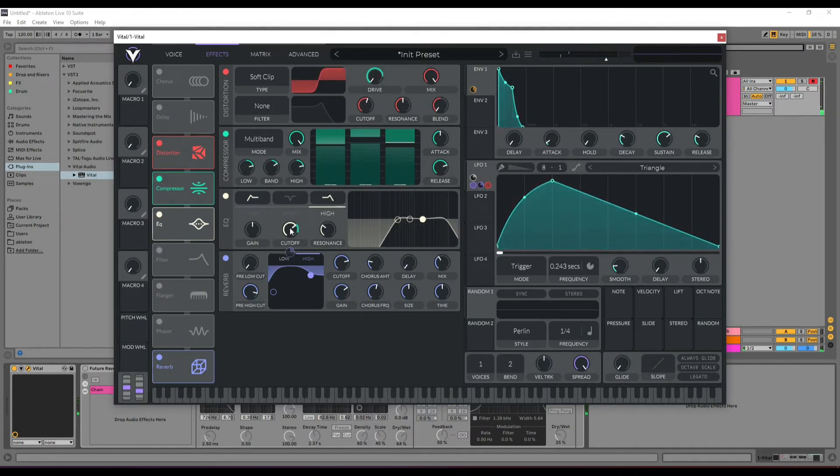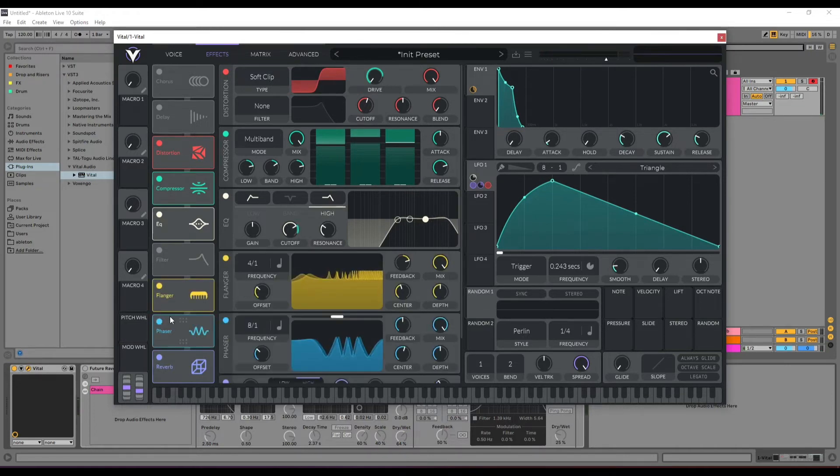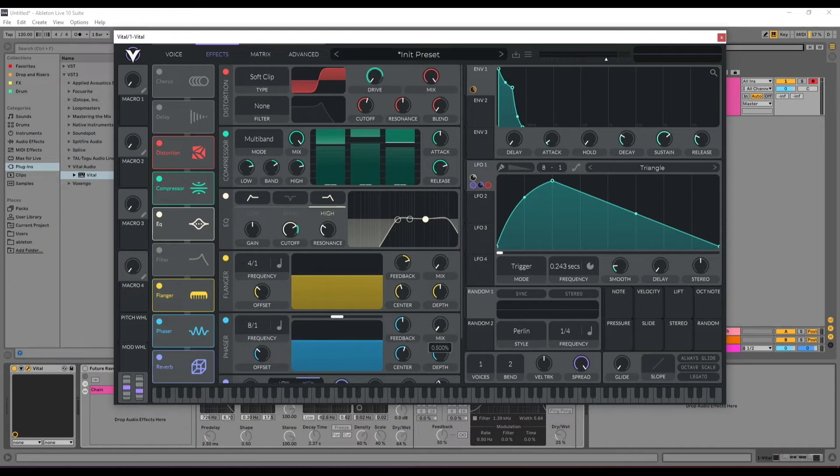From this part, you can increase the tension by using the flanger and phaser. In Macro 1, mix these effects.